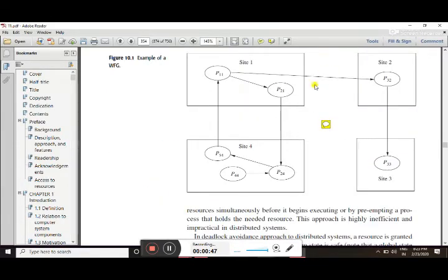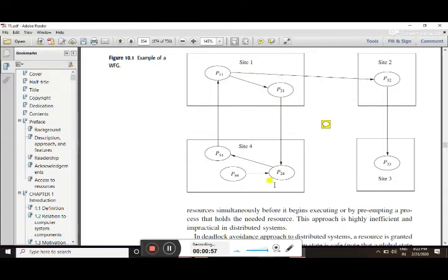Looking at the governing diagram, we can see cycles and knots. In this diagram, P11, P21, P24, P54, and back to P11 form a cycle. Cycles can be continued and knots can be resolved.